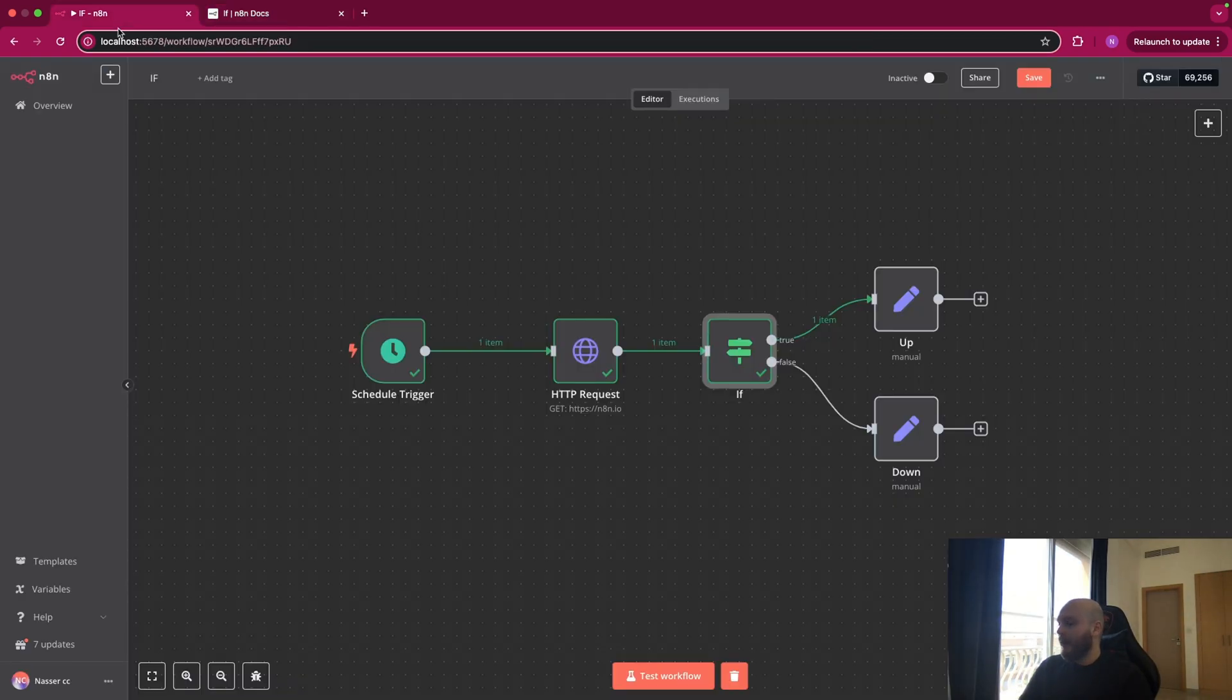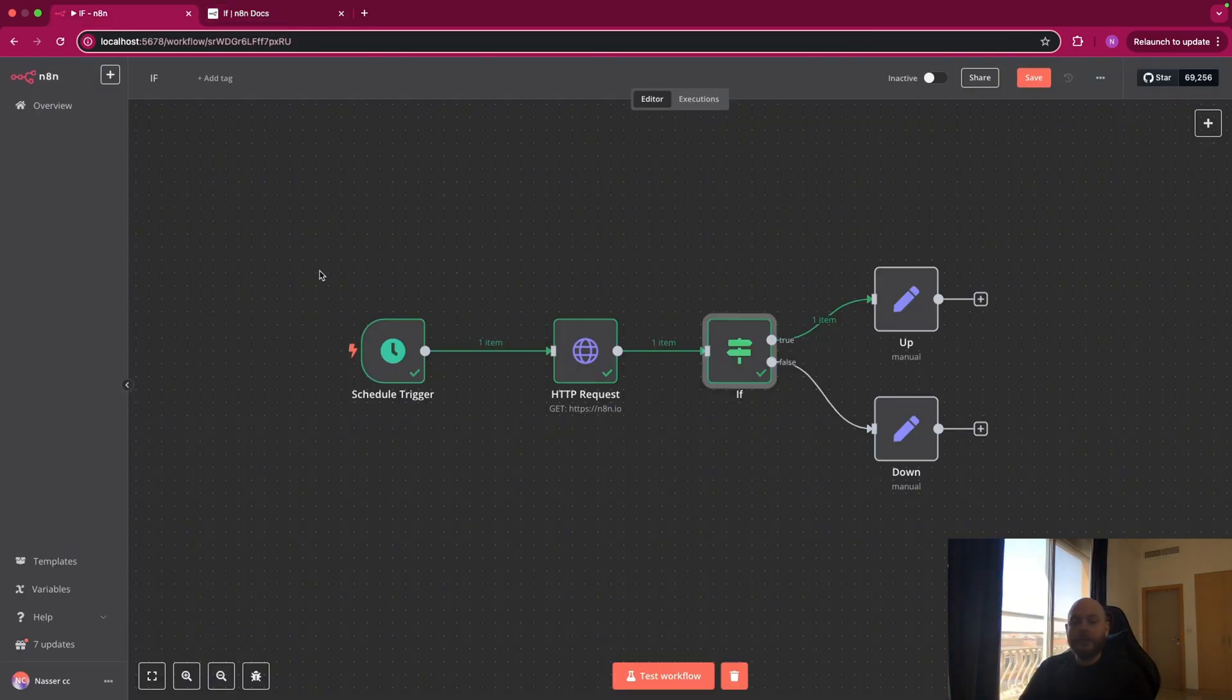So let's go back on N8N. This is a basic workflow to illustrate this and see how the IF module is working. So here we'll try to see if a website is accessible or no, and if it is, we'll do something, and if it's not, we'll do another thing.